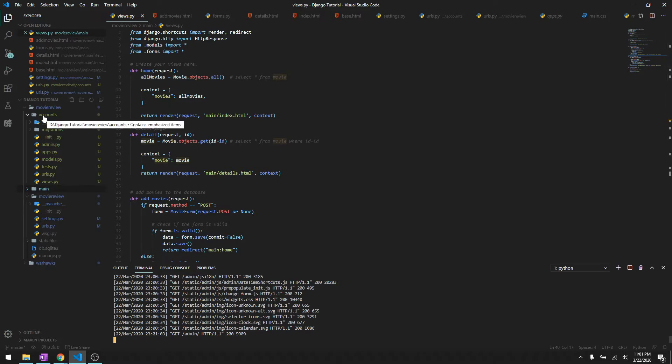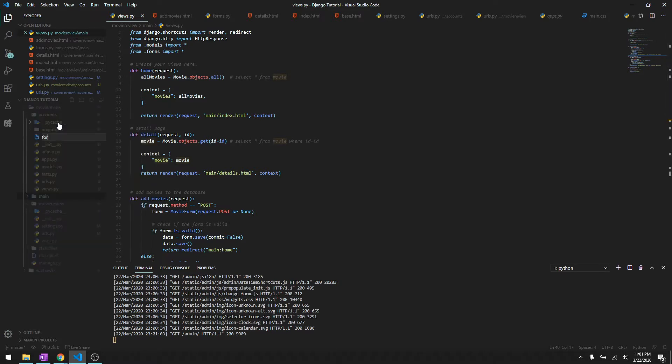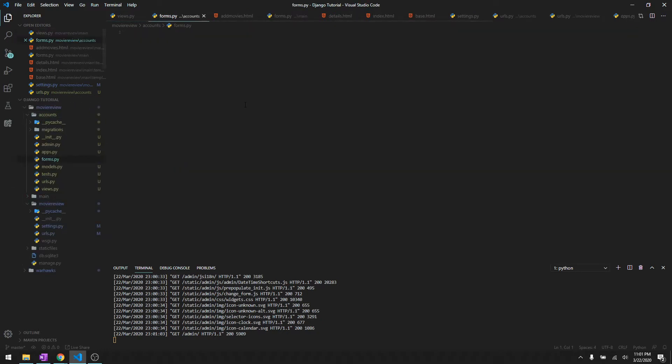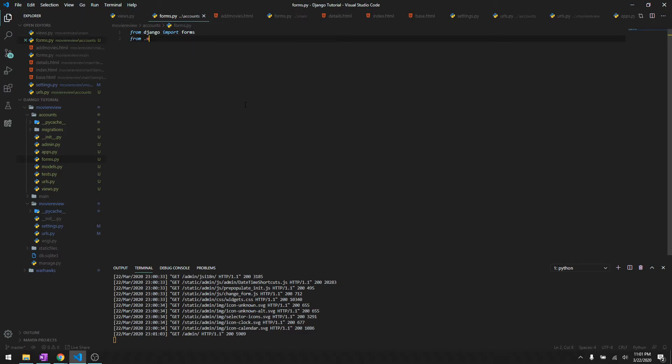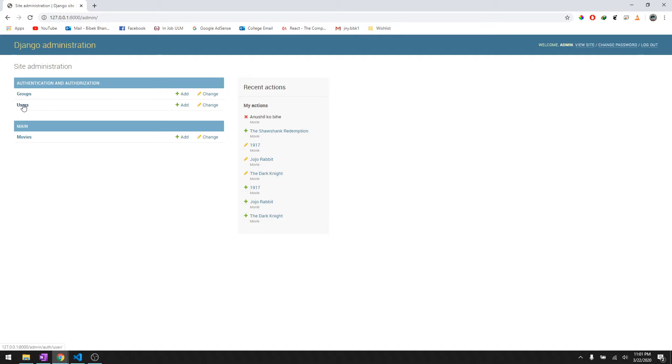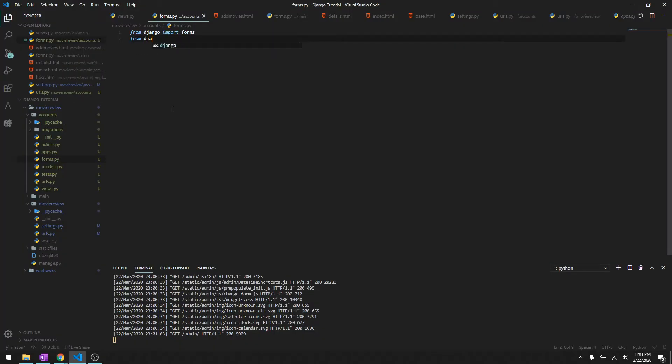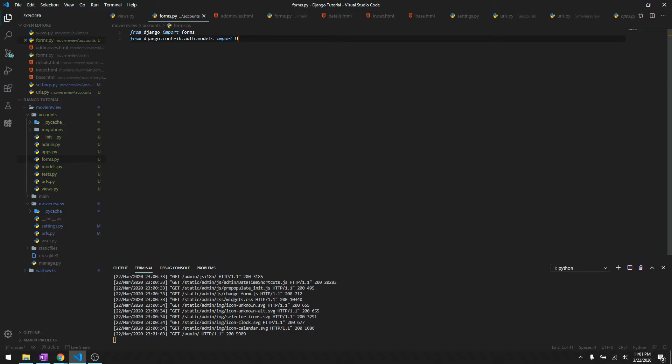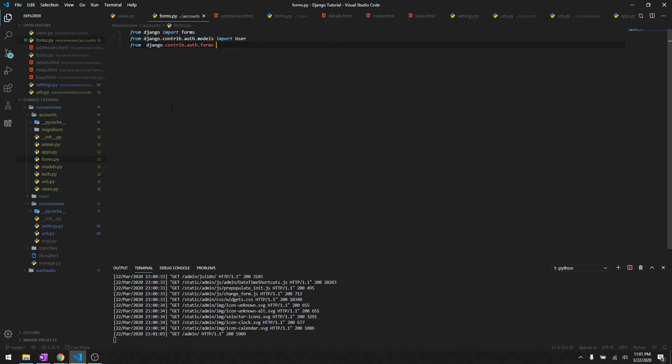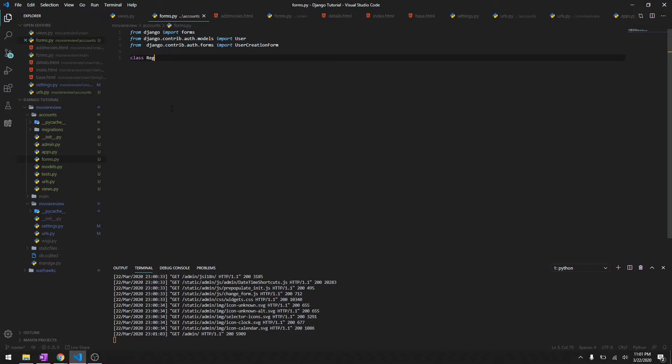To get started we have to create a forms.py file in accounts. From Django import forms, and in order to access this user's model we do from django.contrib.auth.models import user. Then we need to import a user creation form that is provided by Django, so from django.contrib.auth.forms import UserCreationForm.